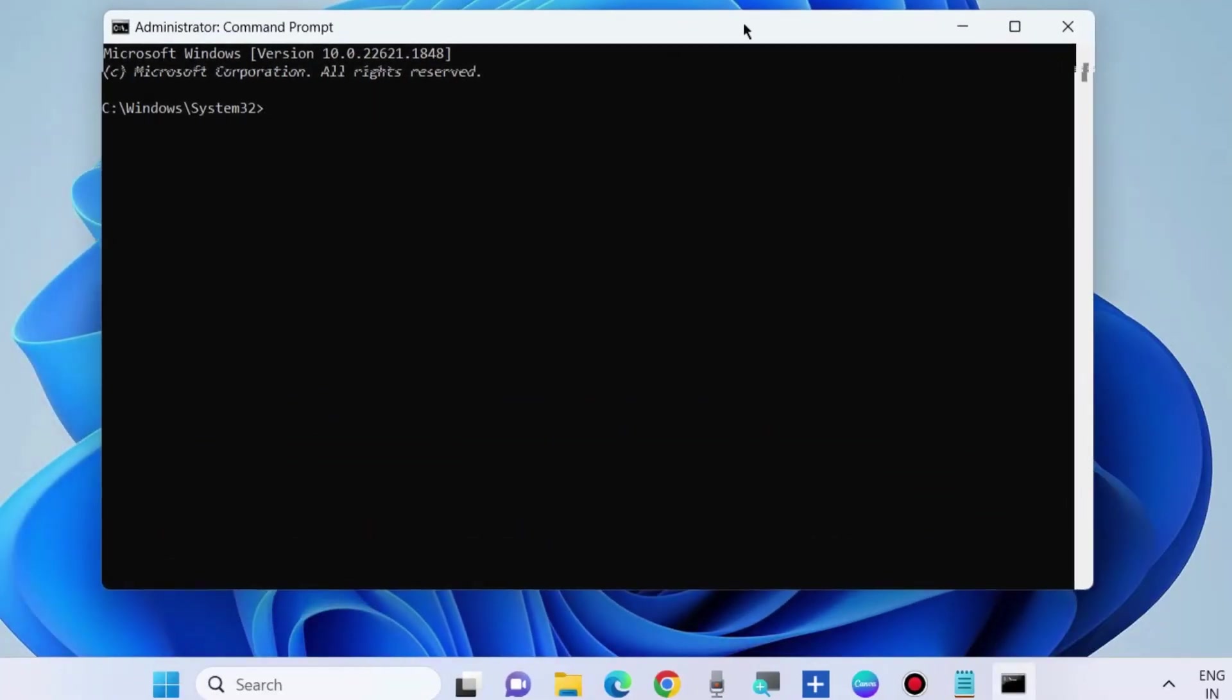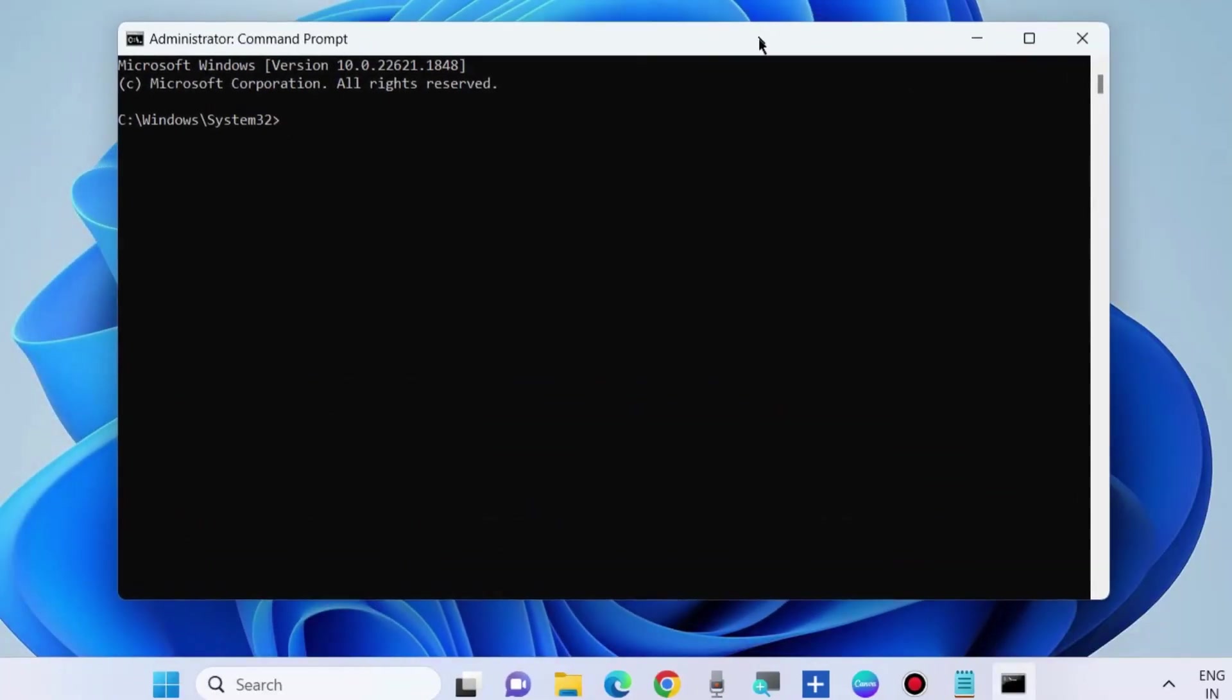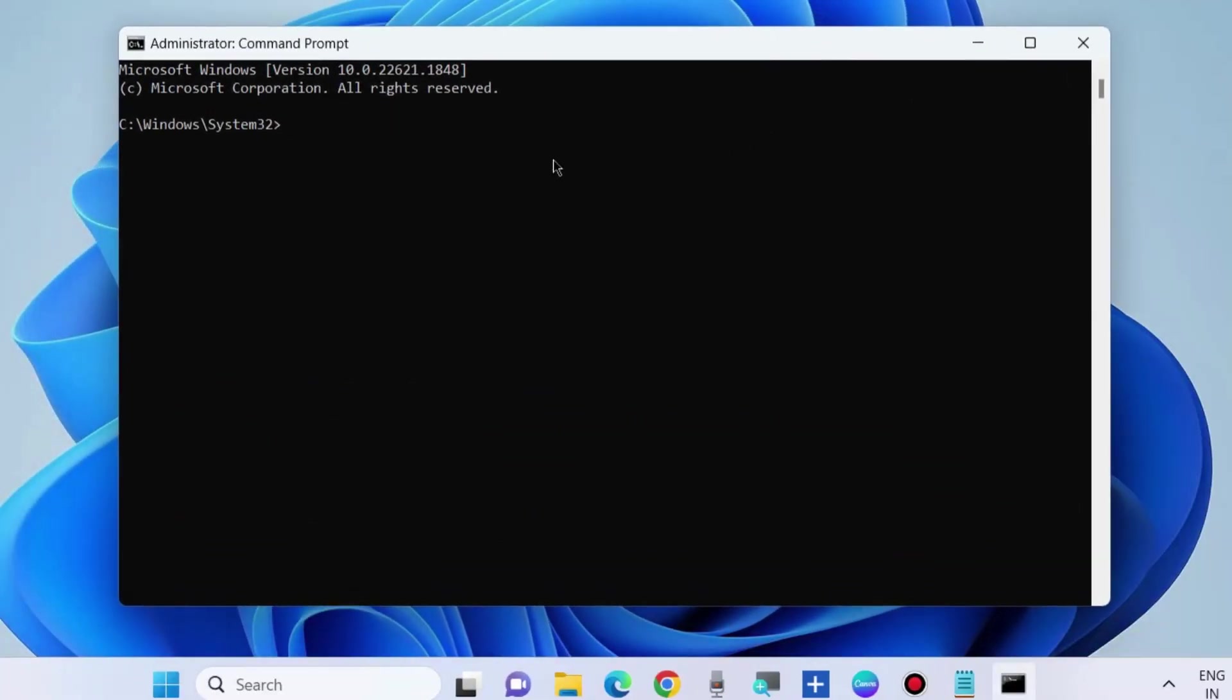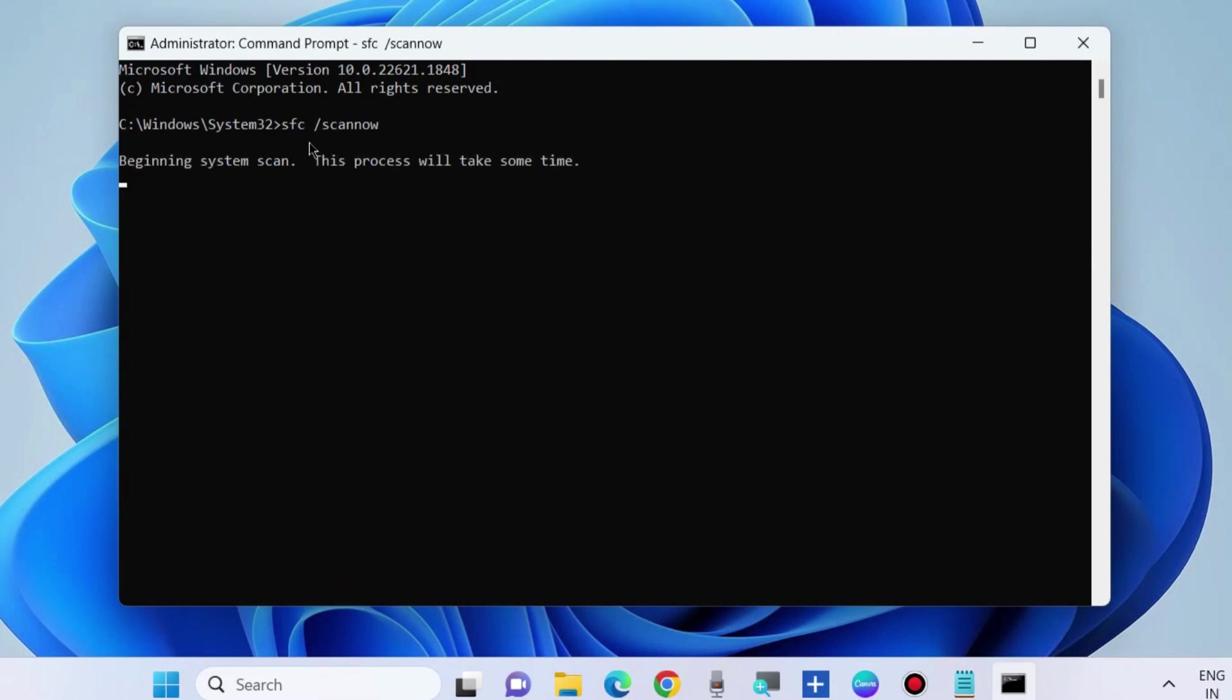In the Command Prompt window, run the command SFC space slash scannow and press Enter. Let Windows complete the scanning procedure. It will repair your system's corrupted files.